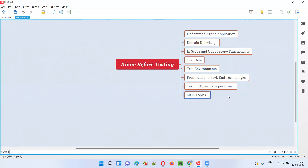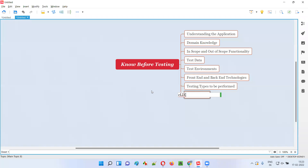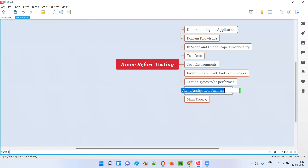Next is understanding the business of the application — what the client's application business is all about. For example, if you take an e-commerce application like Amazon, the business purpose is selling and purchasing goods online. You need to understand what the business is: is it India-based or worldwide, what products are being sold, and so on. Without knowing what business this application serves, there is no real value in testing — you have to understand the application from a business point of view.